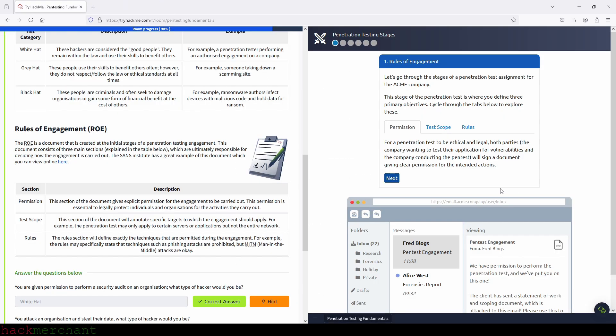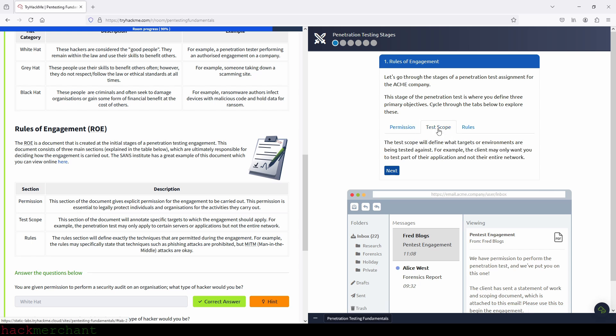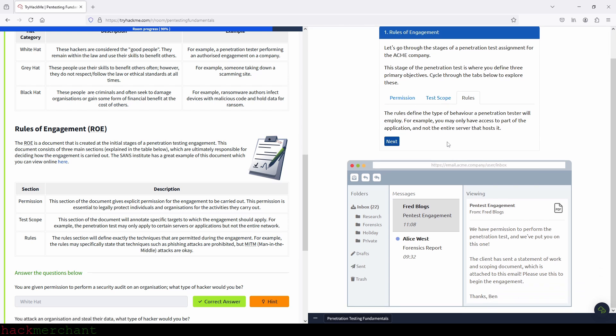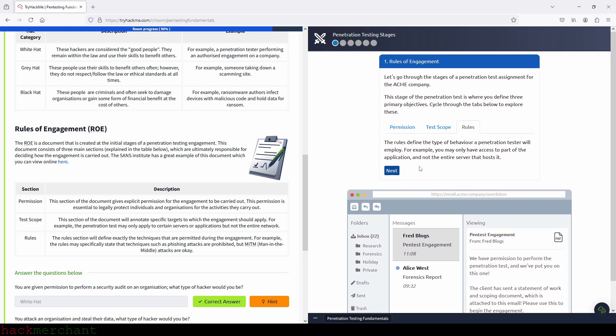So let's continue. Now let's check out test scope. The test scope will define what targets or environments are being tested against. For example, the client may only want you to test part of their application and not their entire network. And now rules. The rules define the type of behavior a penetration tester will employ. For example, you may only have access to part of the application and not the entire server that hosts it.